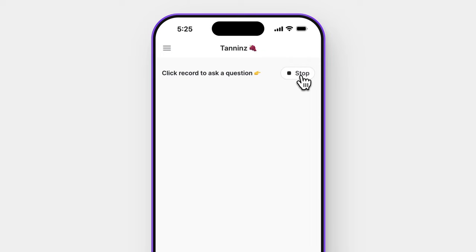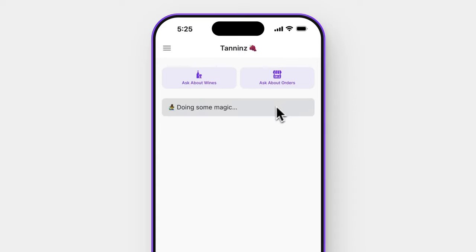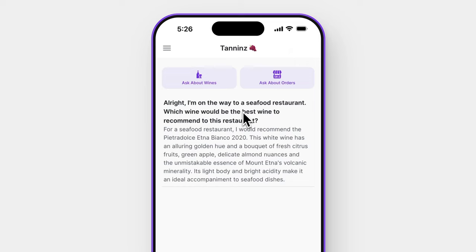So I'm on the way to a seafood restaurant — which would be the best wine to recommend to this restaurant? The AI then queries your entire wine database, searching for the perfect wine, and based on the AI-generated descriptions created earlier, gives you a response in a matter of seconds. It's recommended the Etna Bianco, a delicious white wine from Sicily that is perfect for seafood.